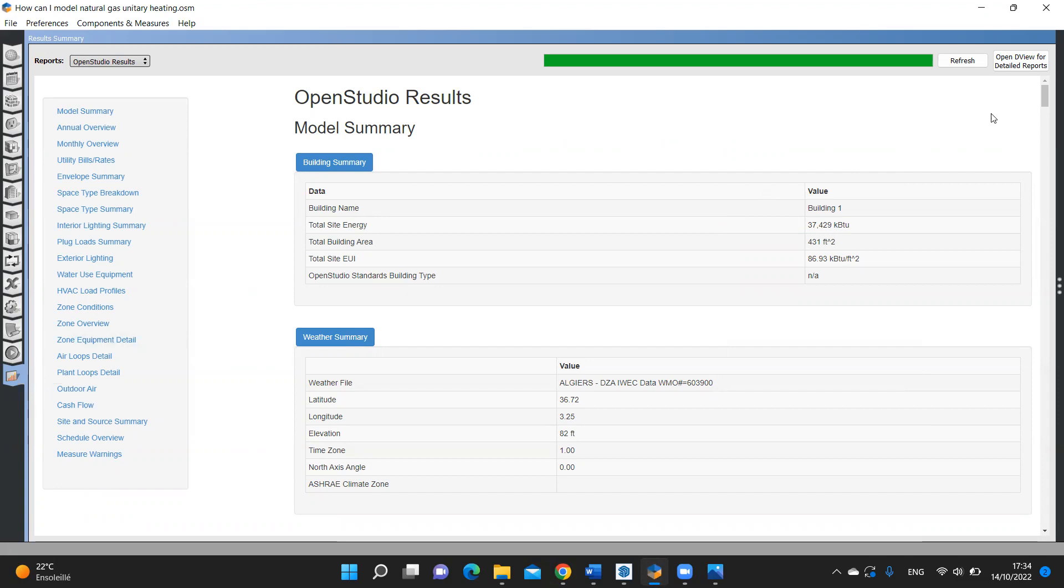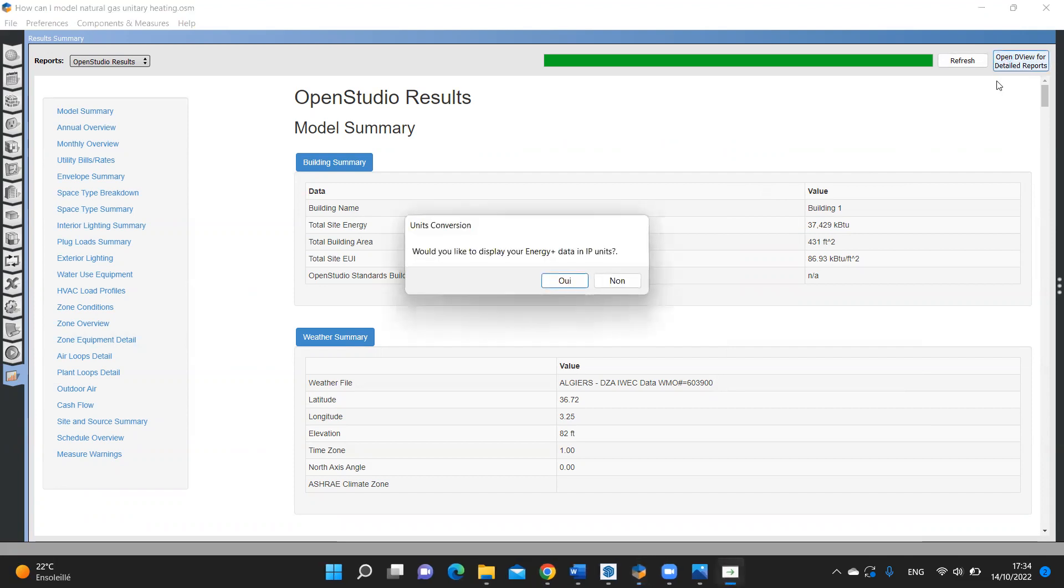And now it's fine and has been set correctly. Select this button. Here it's asking if we want to display results in imperial units. Let's select no.